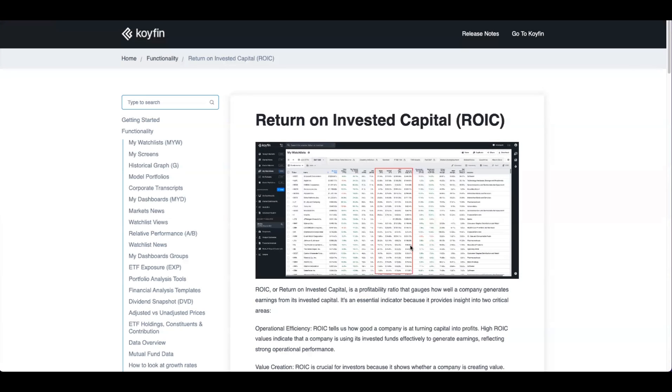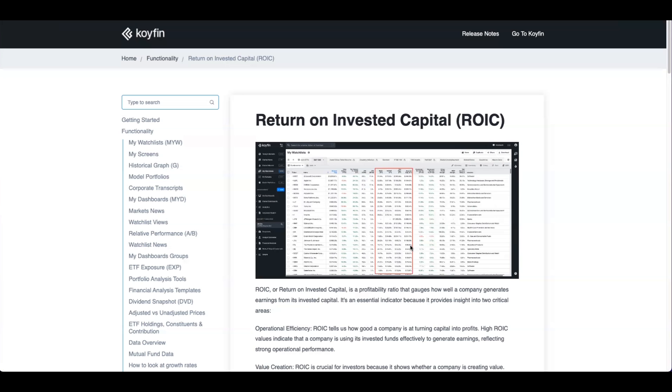Hey everyone, it's Connor from Coifin here. Coifin recently added some long awaited data series to the platform: return on invested capital, NOPAT, and invested capital. Today, I want to walk you through our calculation methodology, where you can utilize this data across Coifin, and some of the considerations.